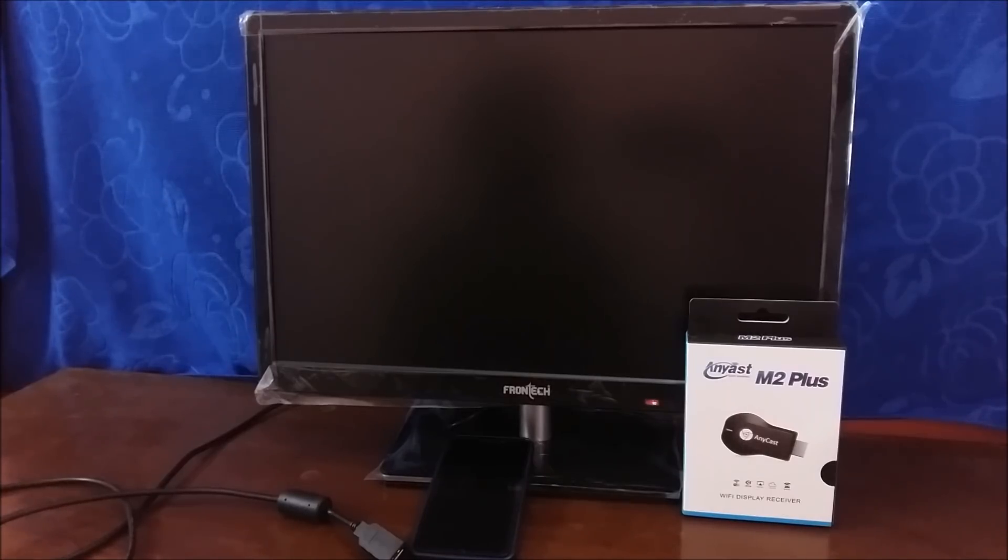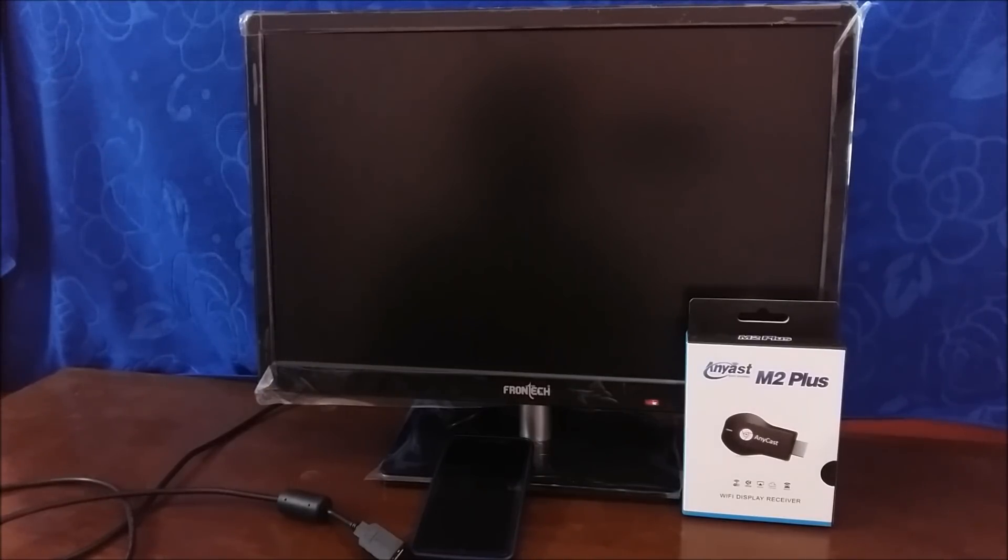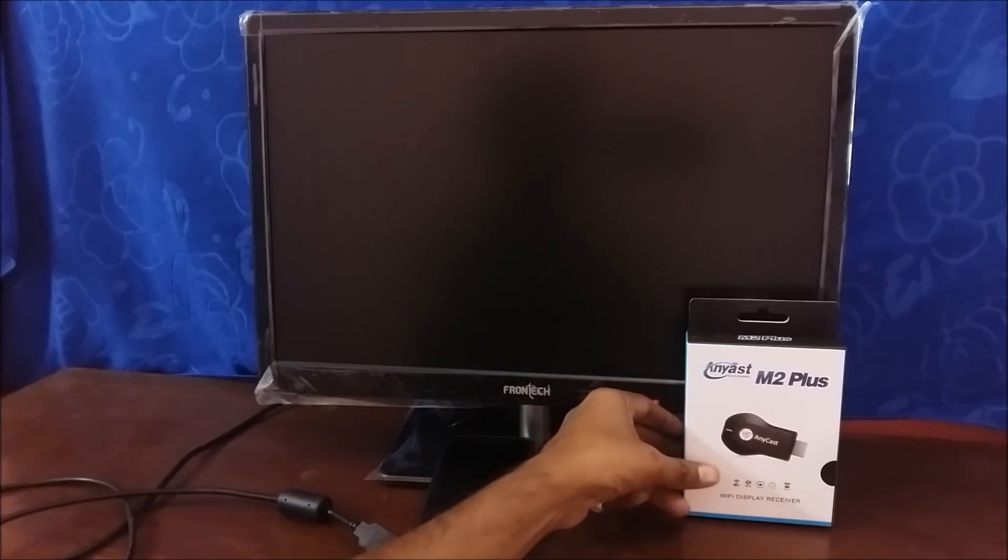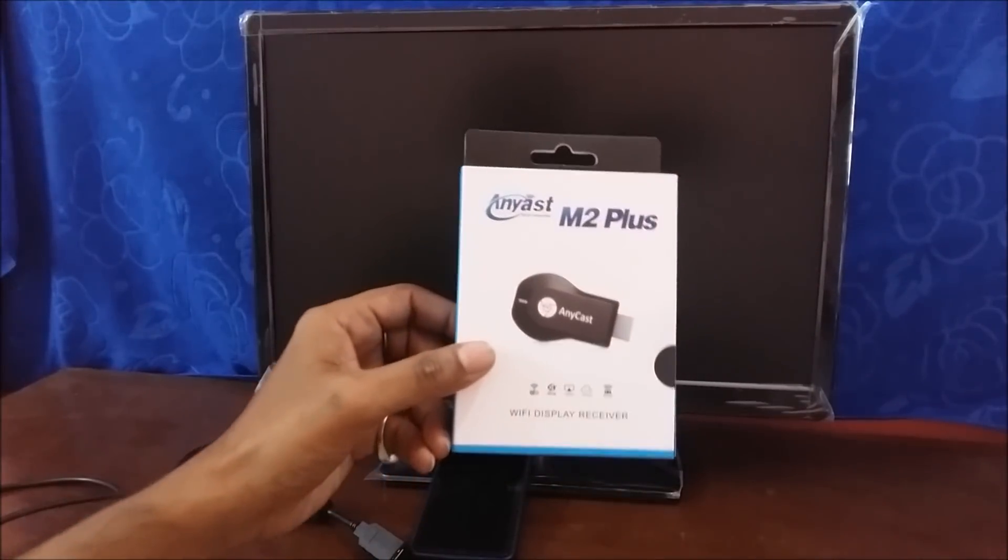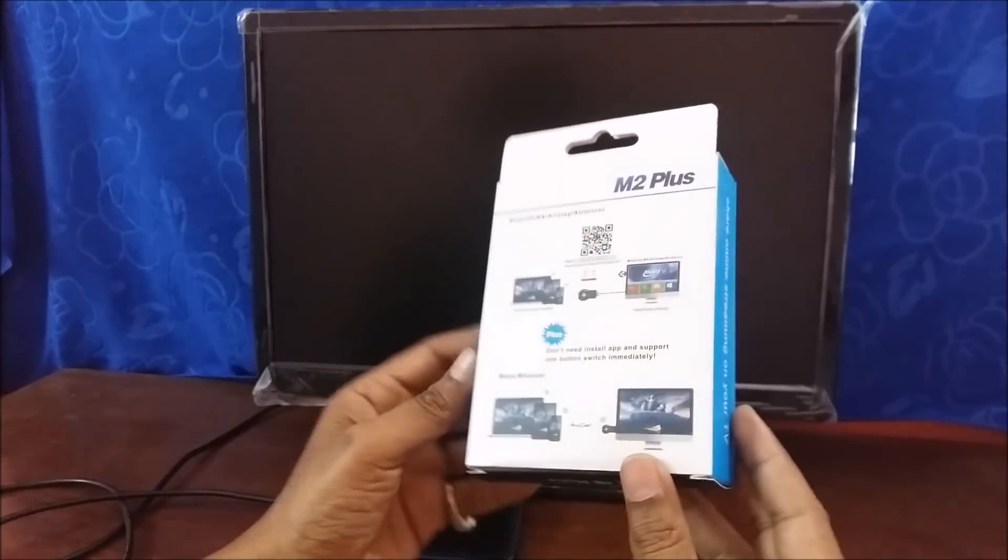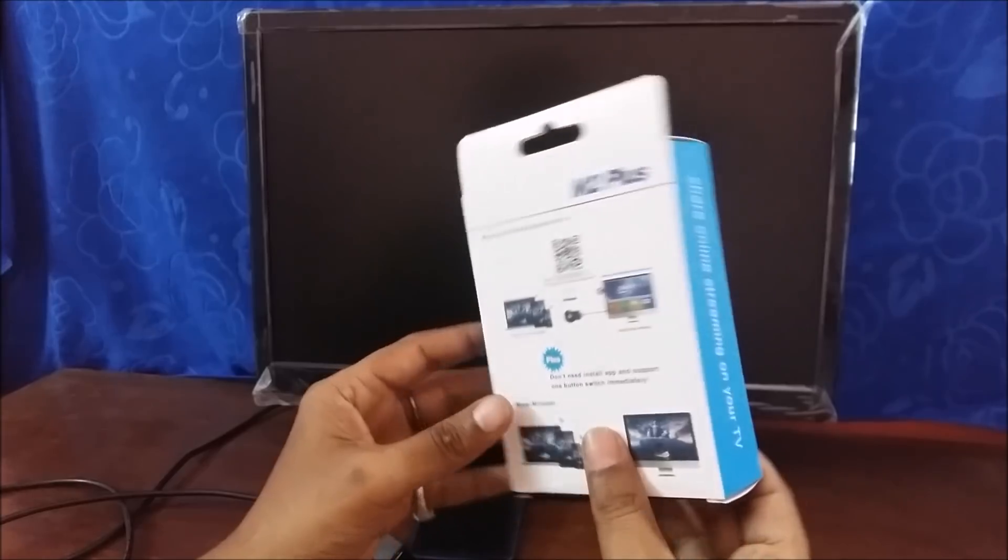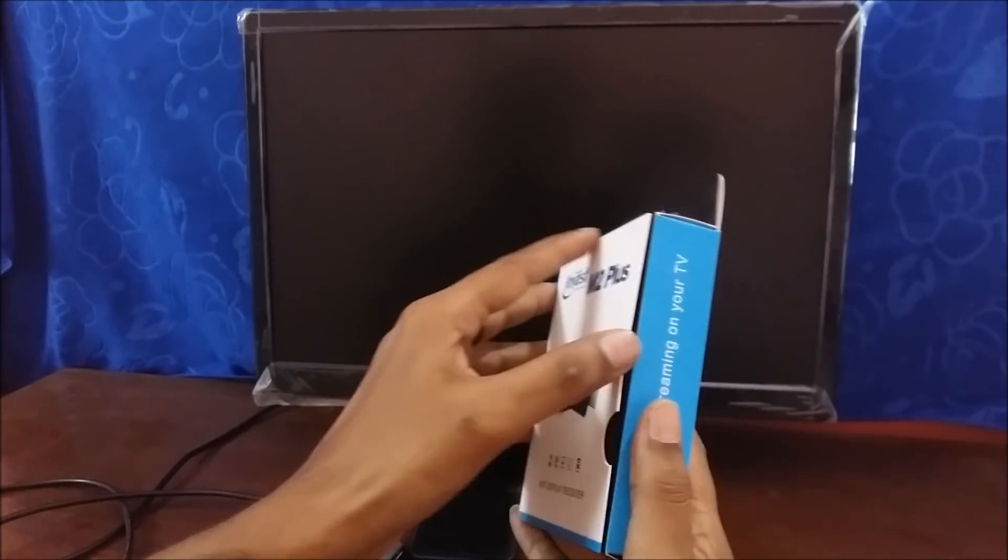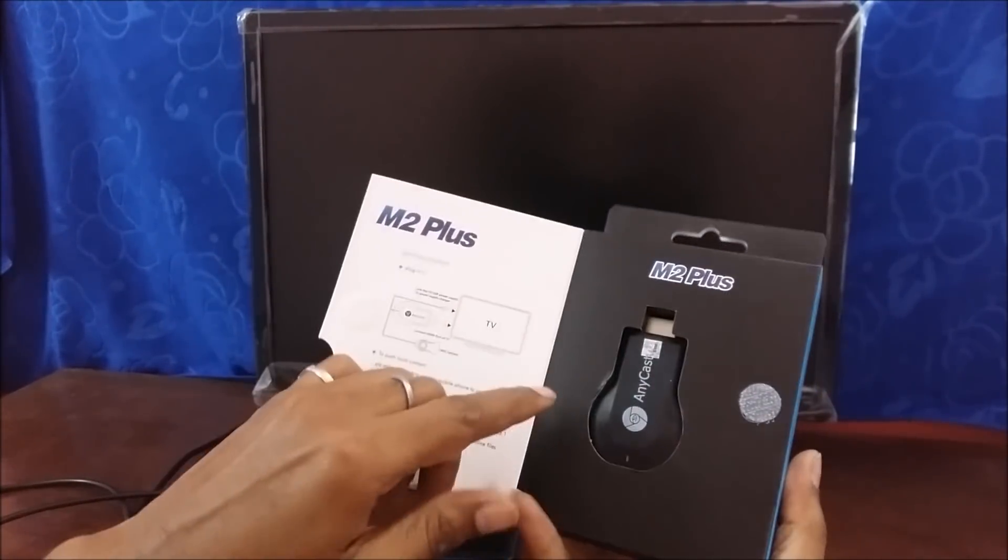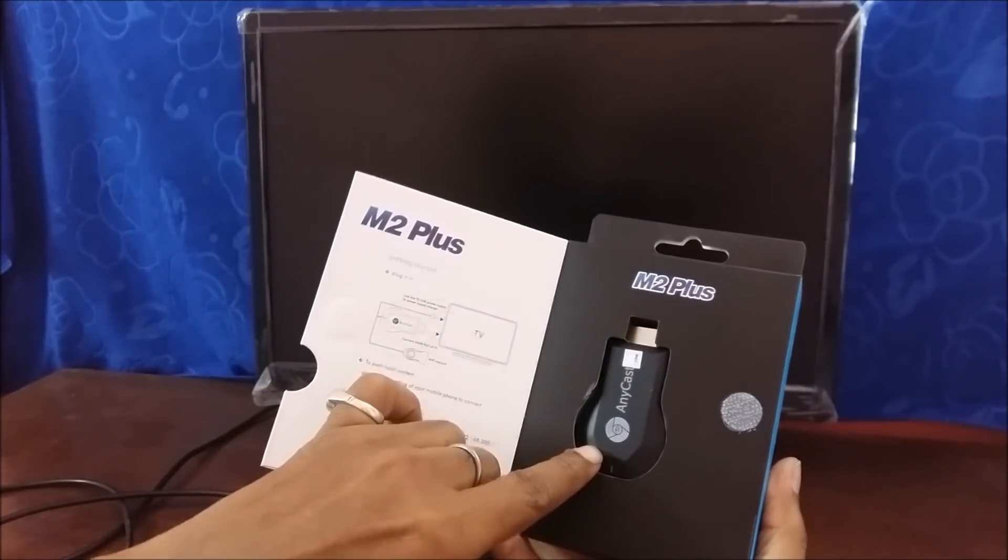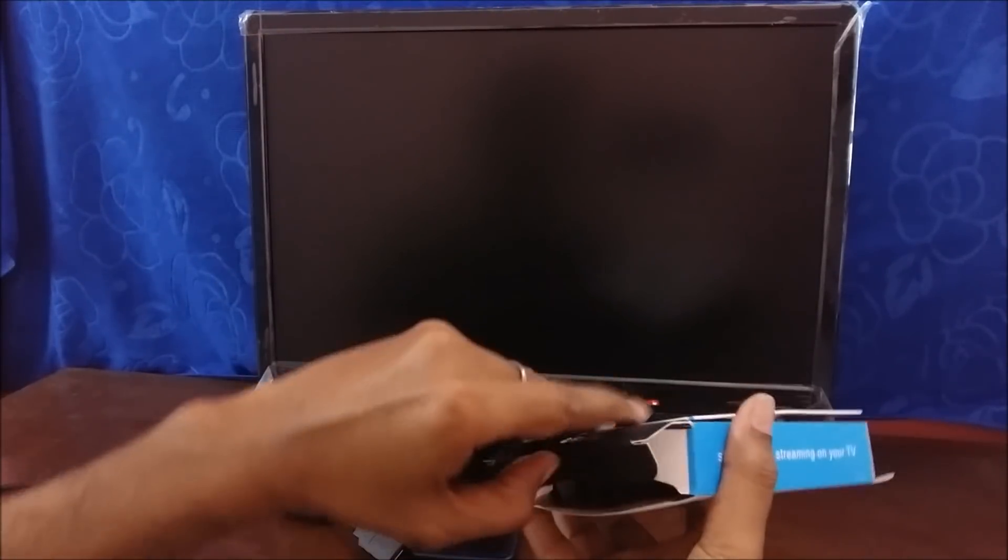Hi friends, my name is Raj from RCE. Today we're going to present a quick overview which is unboxing and how to set up Anycast M2 Plus dongle. When you order it, you will get a box which has Anycast dongle. Let me remove it.